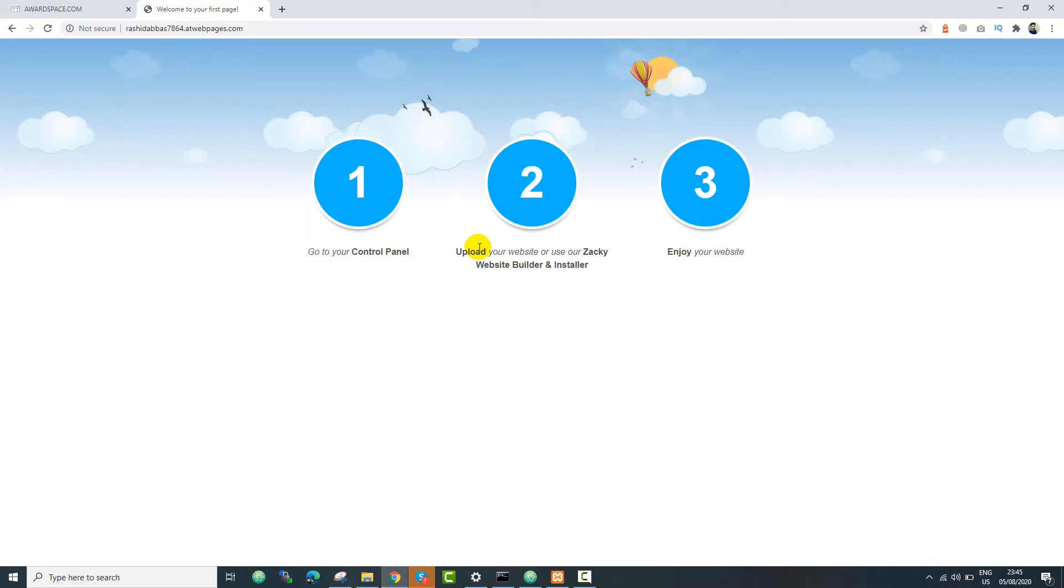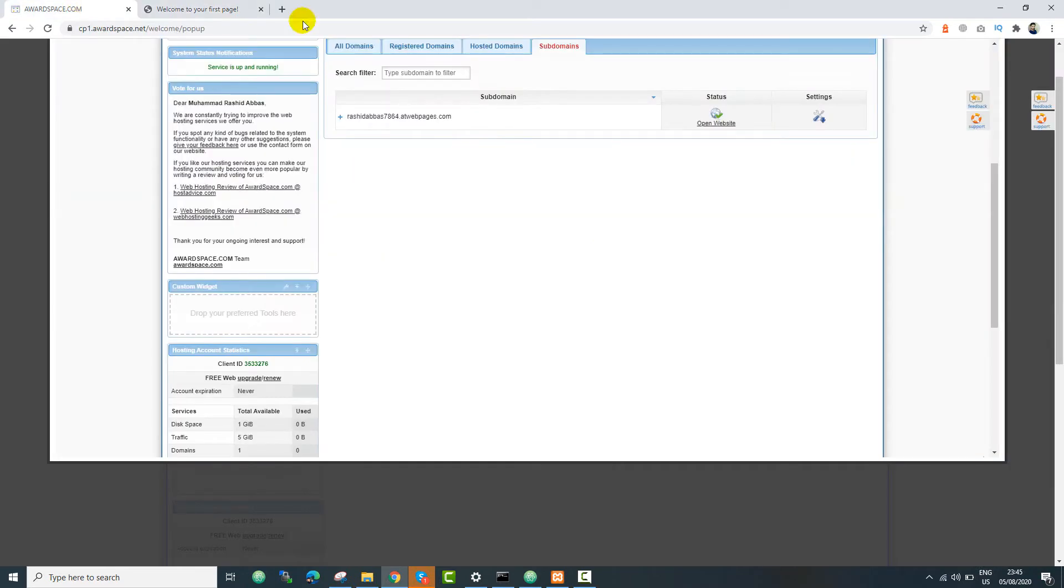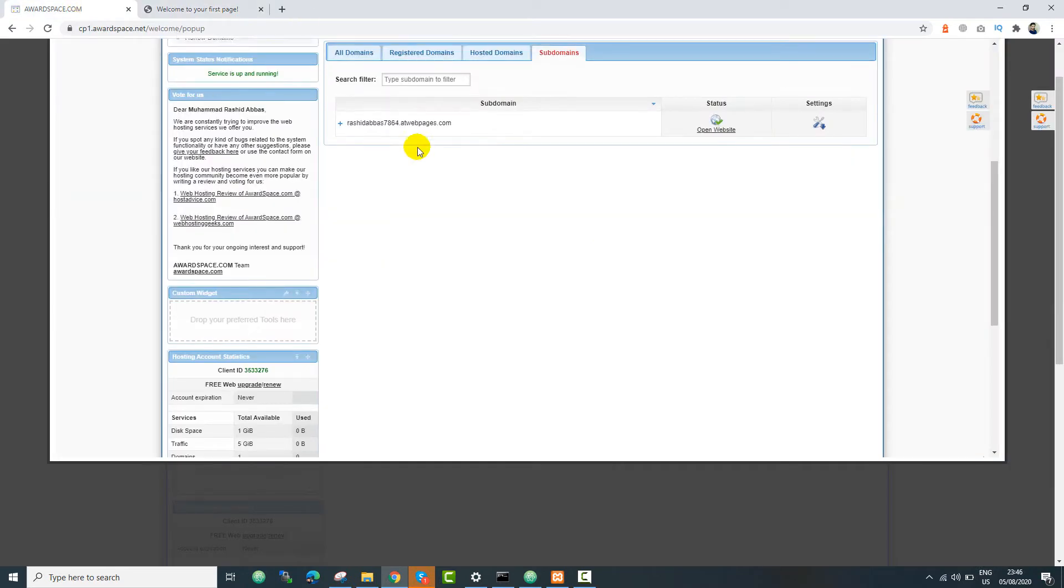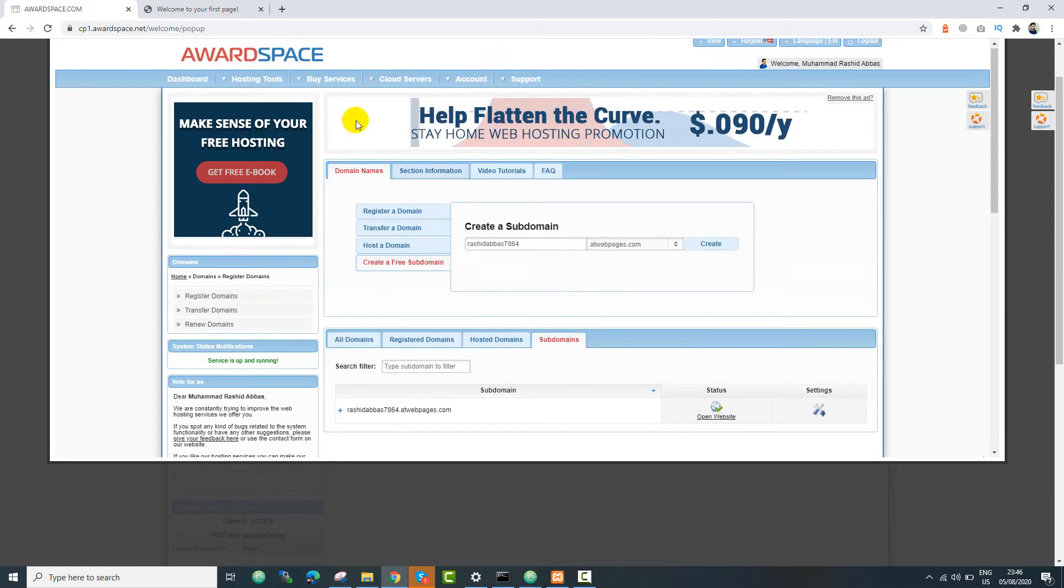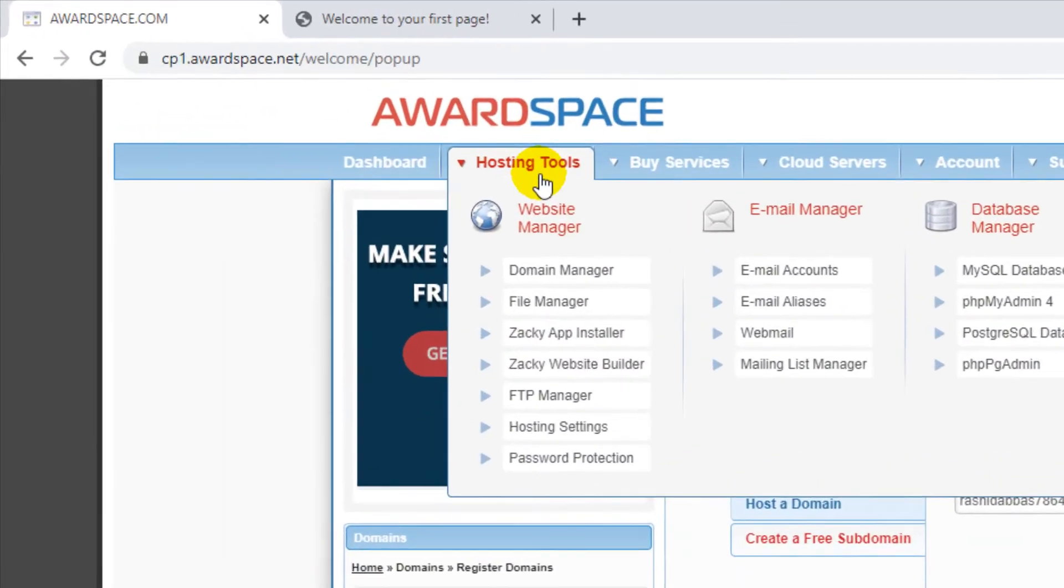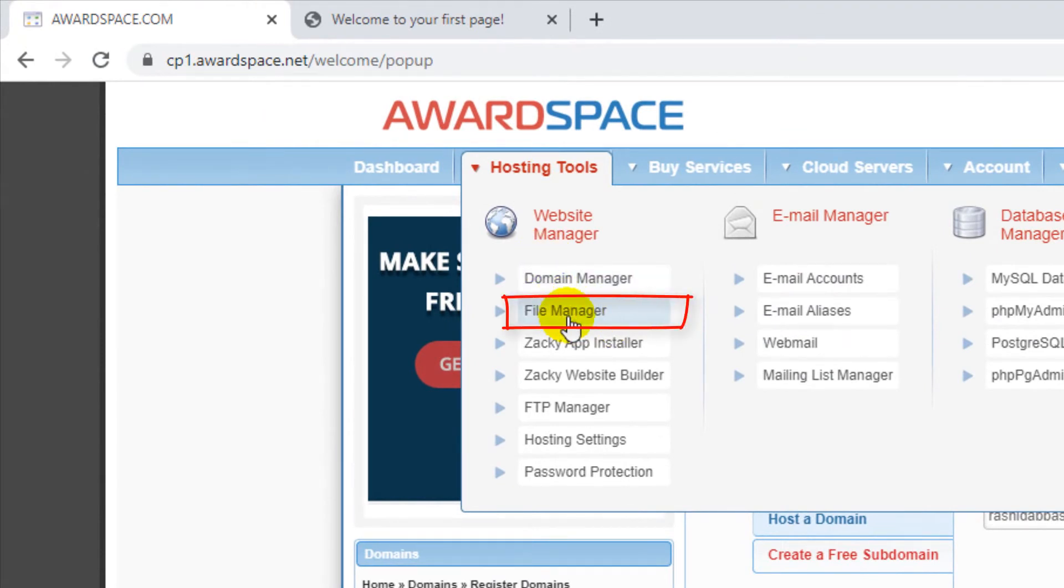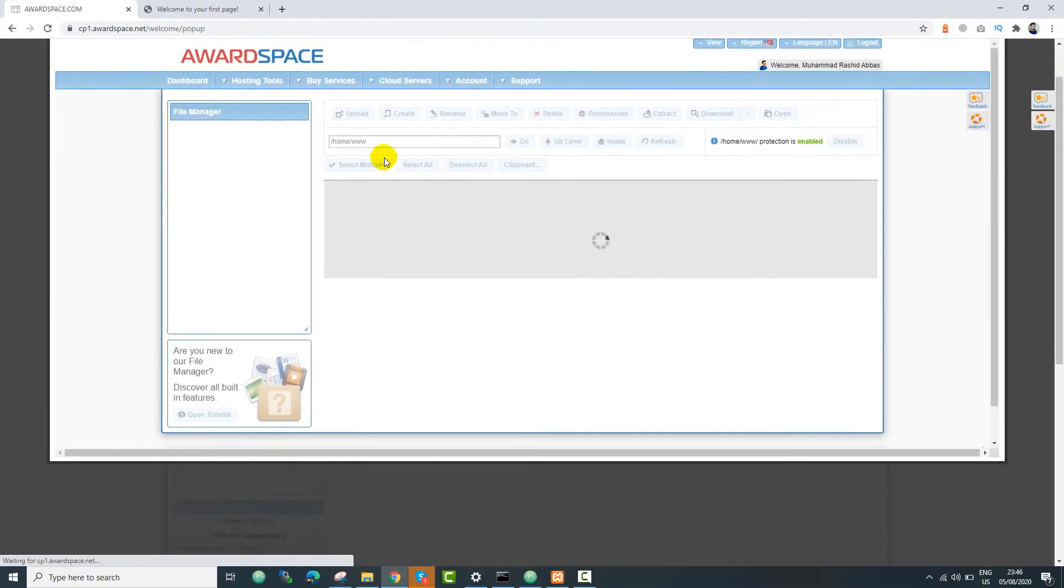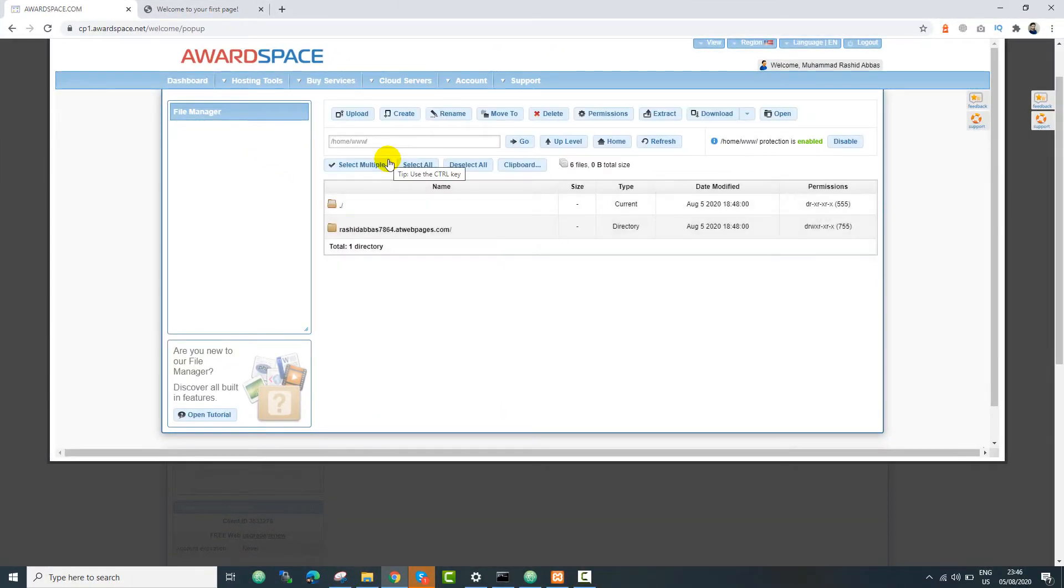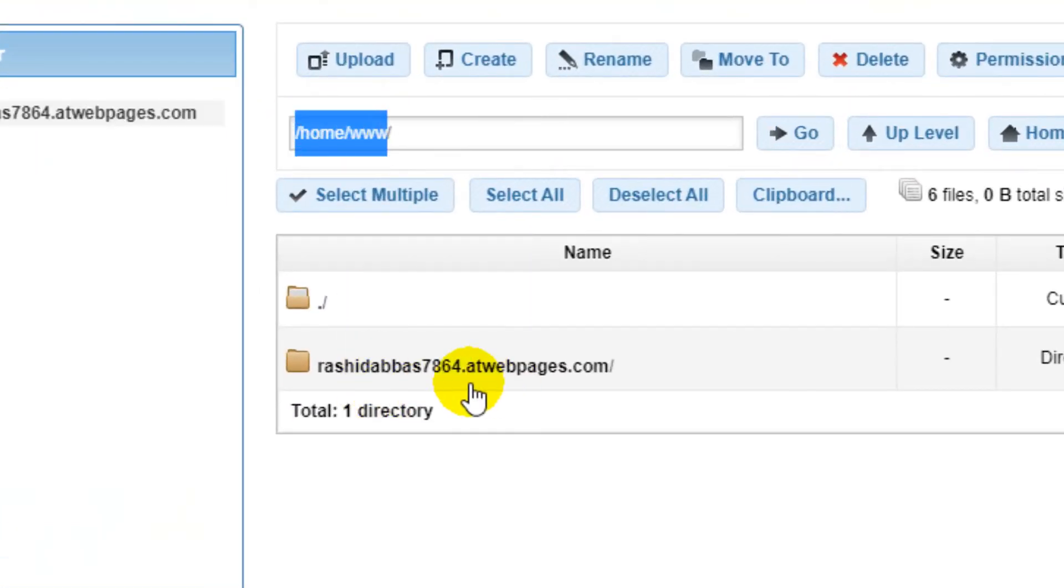Now you need to upload your files into the FTP, or you can directly upload to the File Manager. Right now I'm going to use File Manager for that. I'll go to Hosting Tools and then click File Manager.